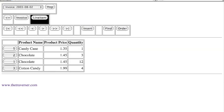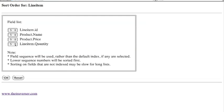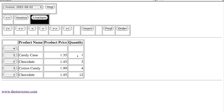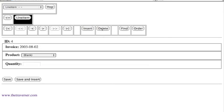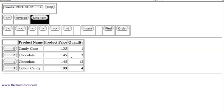We entered the line items in a different sequence, but they're appearing in alphabetical order. What if we sequence by quantity? We put in 1 for the quantity sort order and click OK. Now we have 1, 3, 4, and 12. If you have a blank row, you can delete it like so — if you have delete permissions. Going back to line item, we have our four items.